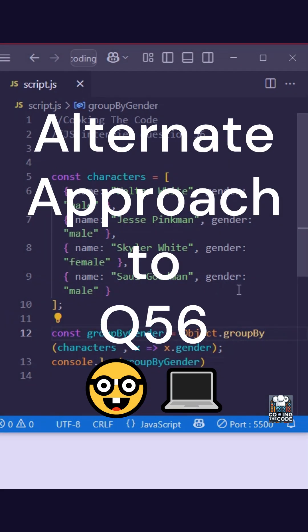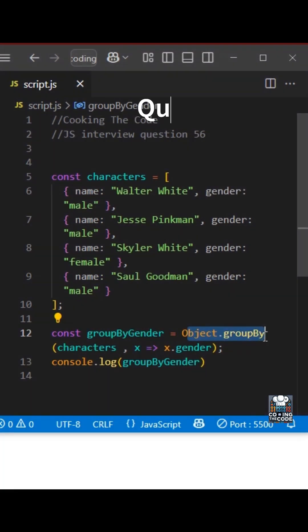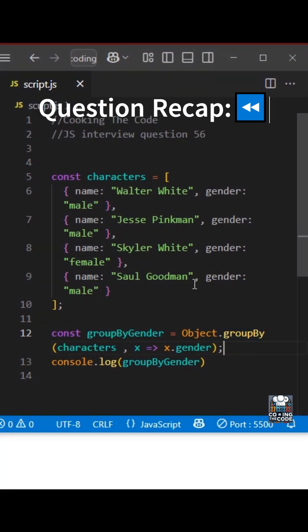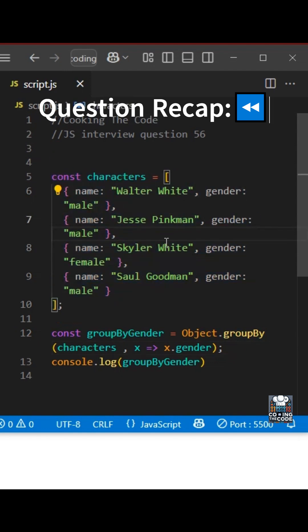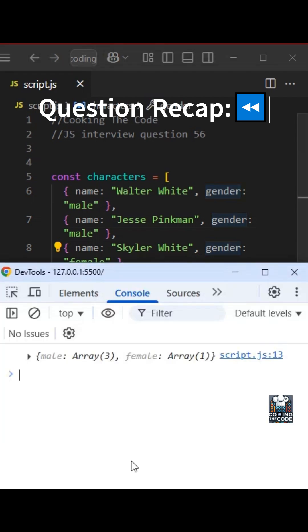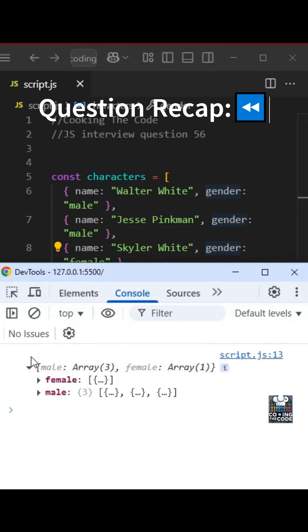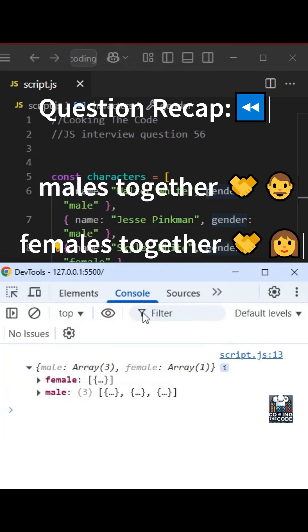Hey everyone, in my previous video, we saw how to solve this question using object.groupby. For those who don't know, what we want to do is we are given this array which contains objects and we want to group all these elements based on the gender property. As you can see, the output is right in front of our screens. All the males are together and all the females are together.